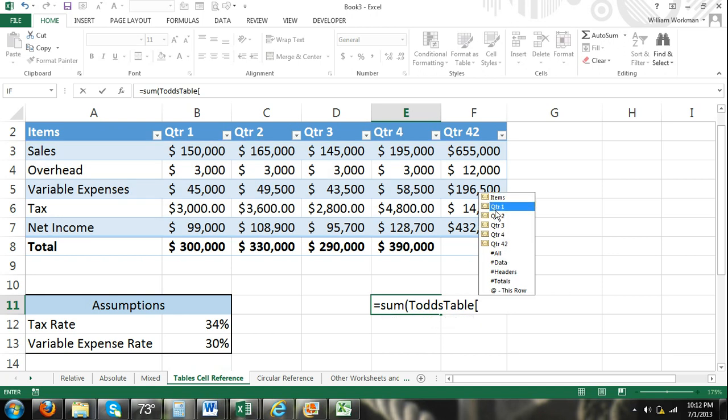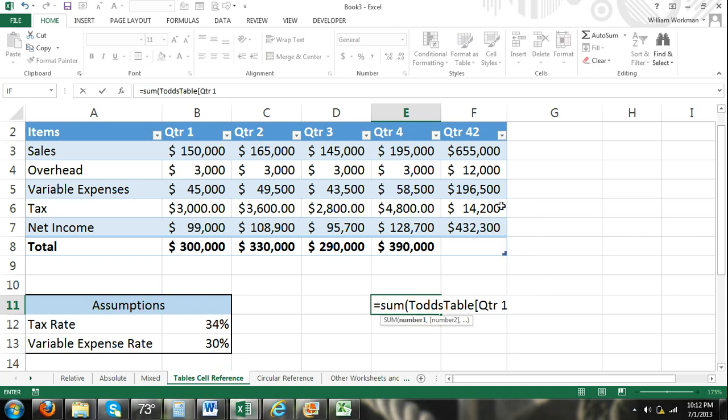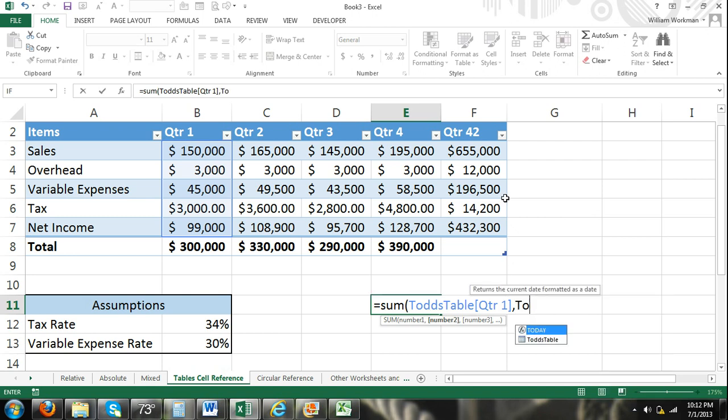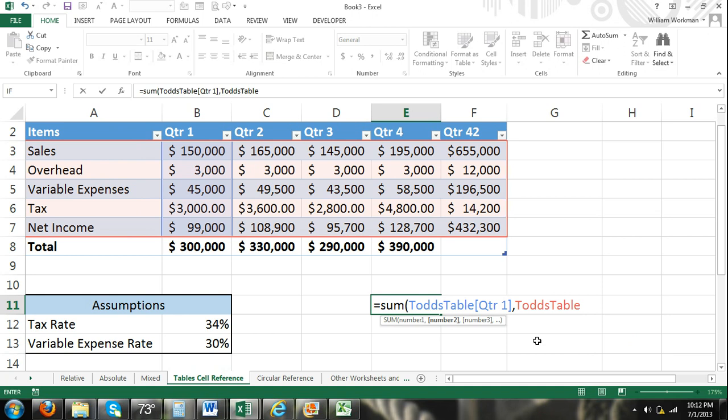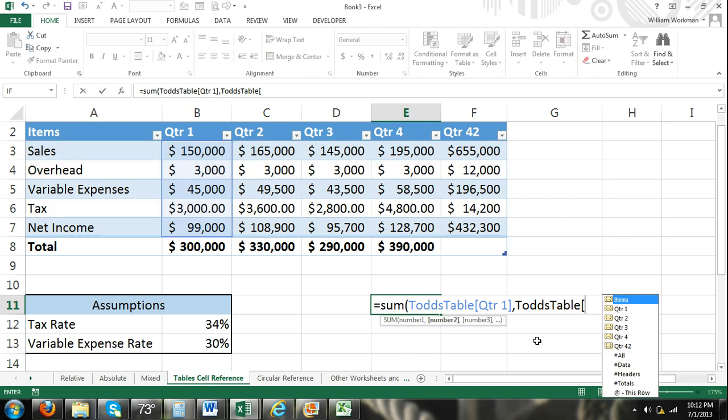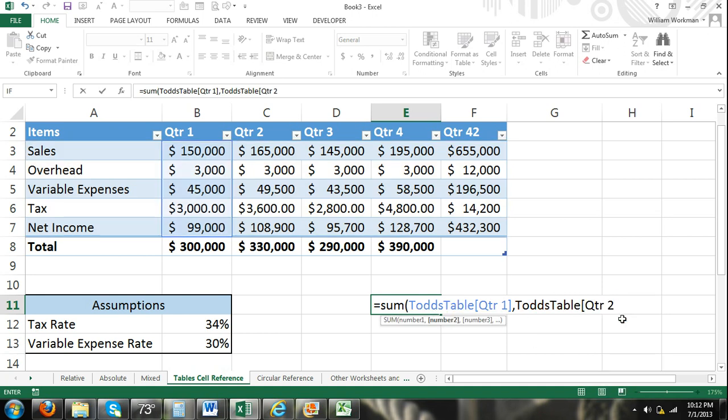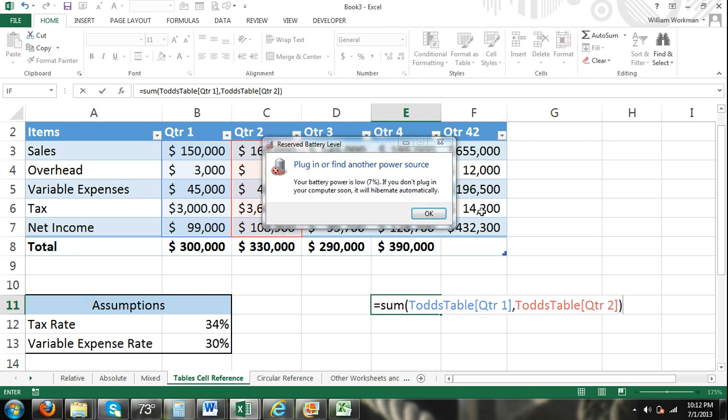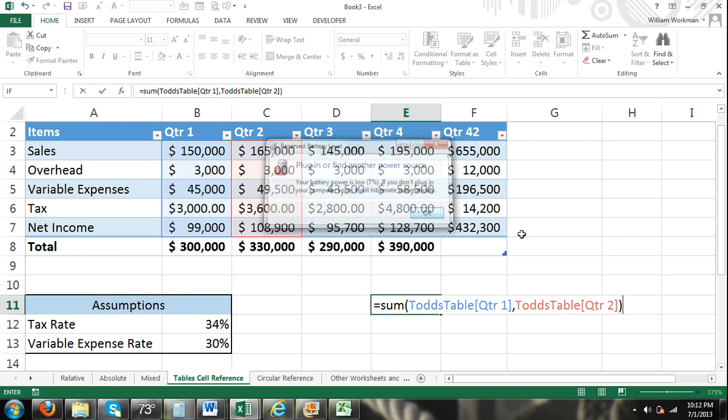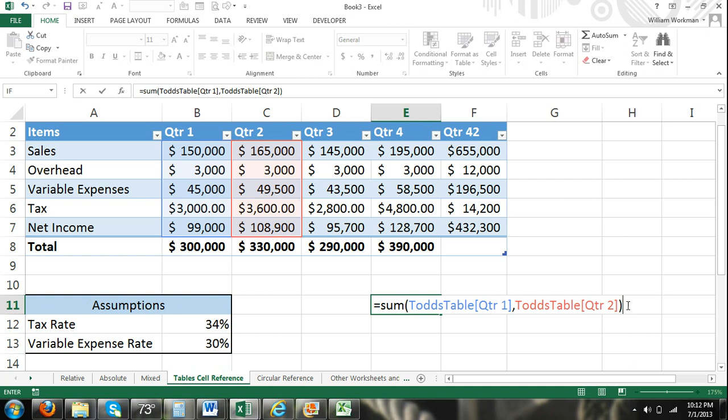I can use all of them as arguments if I want. Separate my arguments by commas. Again, Todd's table, and then again, open my brackets, select quarter 2, close my brackets. And I can continue to do that. I just got to make sure that I separate all of them by commas.